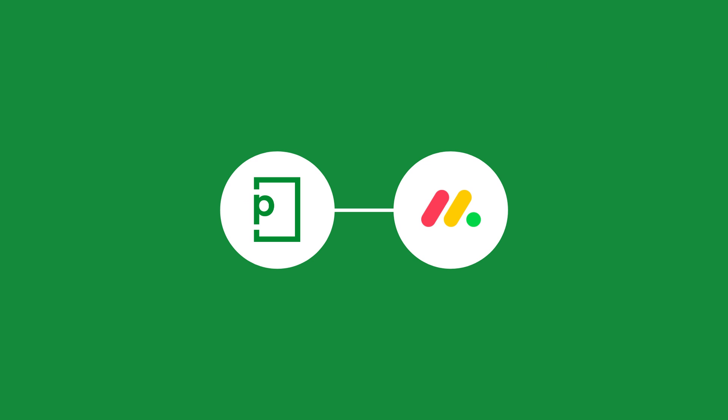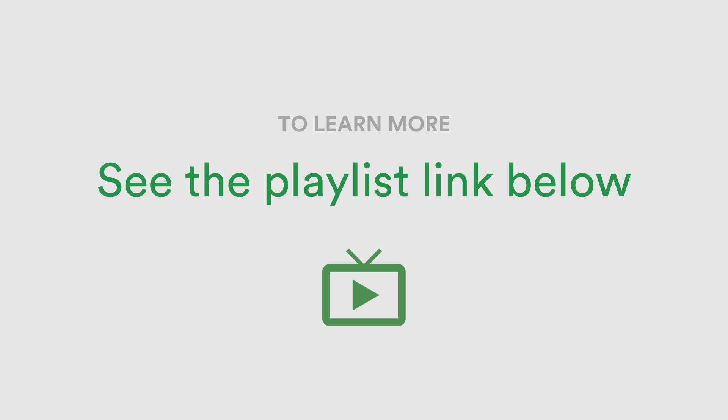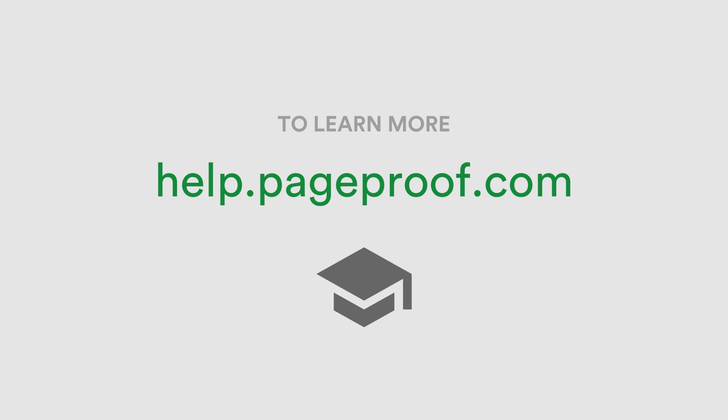To get started, make sure you have monday.com connected with PageProof. If you don't have this set up yet, head over to the monday.com playlist in our PageProof channel or visit help.pageproof.com for more information.